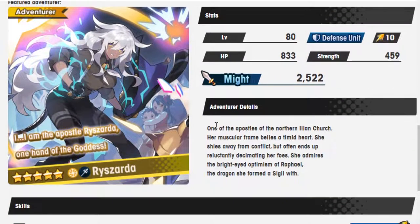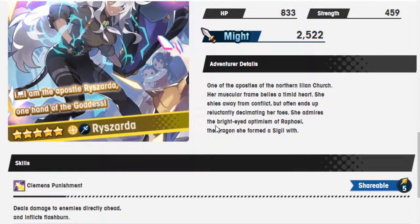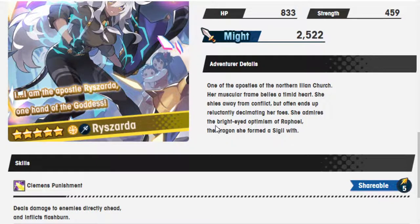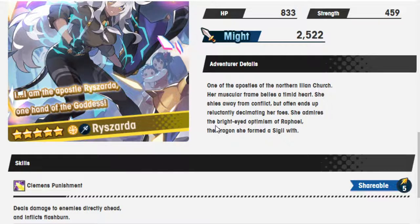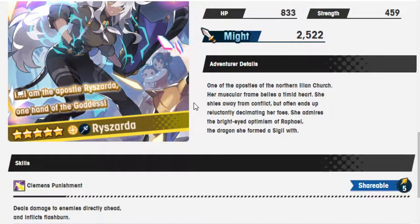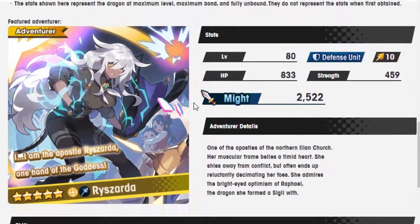So let's move on to Rai here. One of the Apostles of the Northern Alien Church. Her muscular form belies a timid heart. She shies away from conflict, but often ends up reluctantly decimating her foes. She admires the bright-eyed optimism of Raphael, the dragon she formed a sigil with.